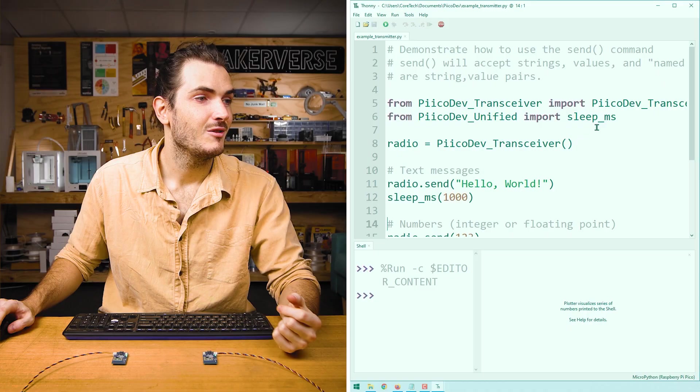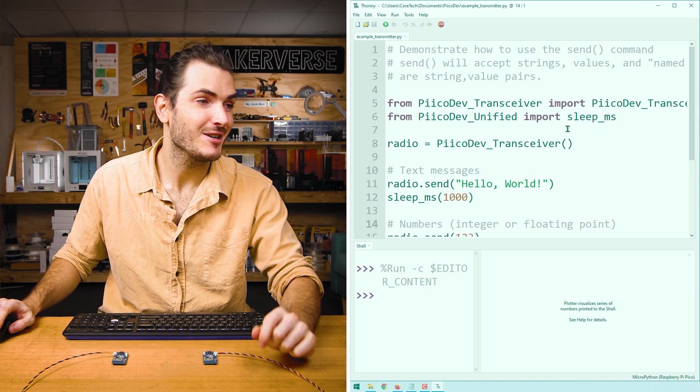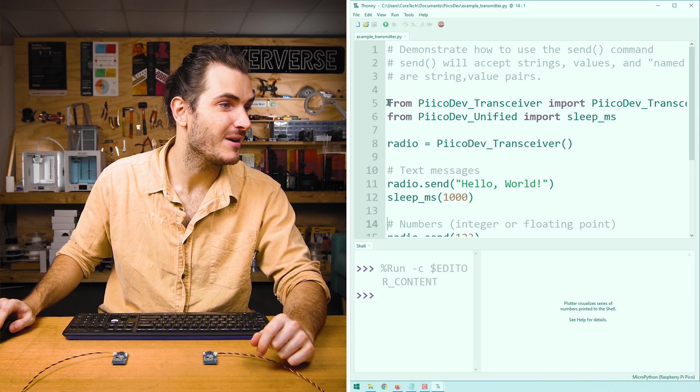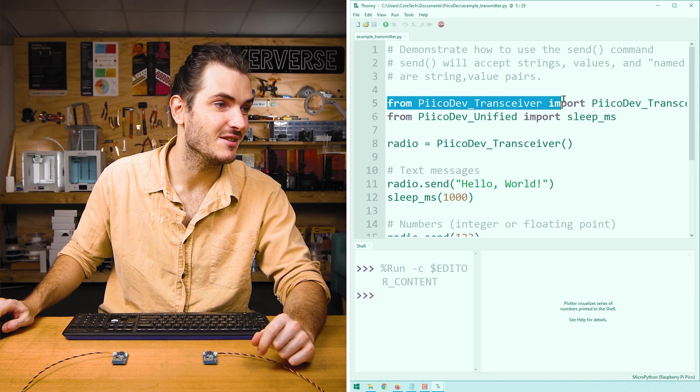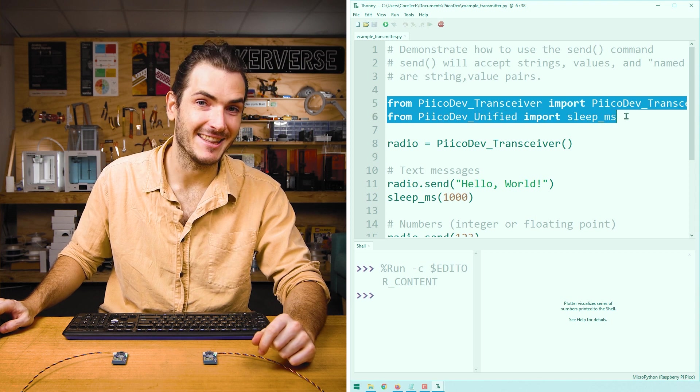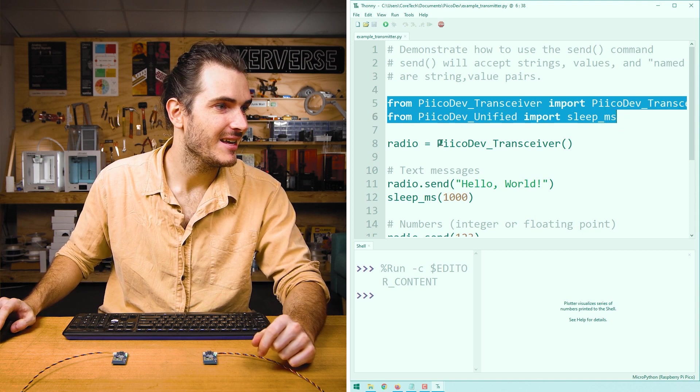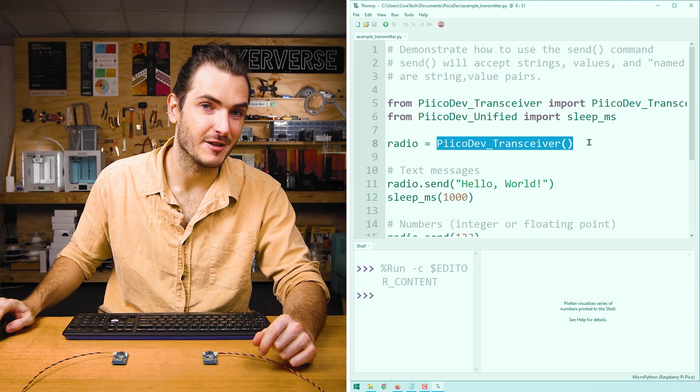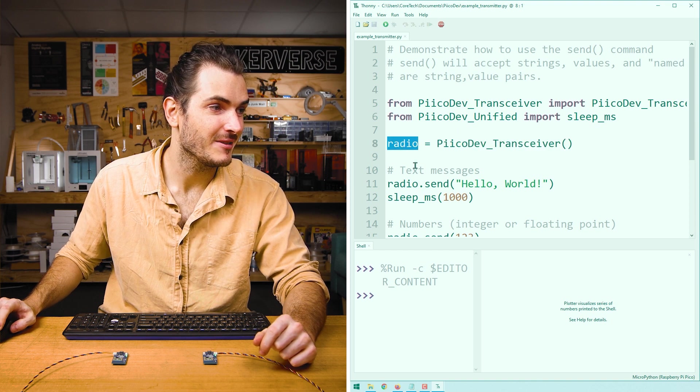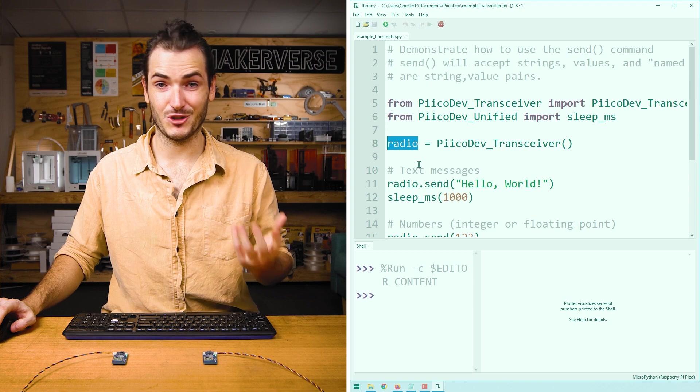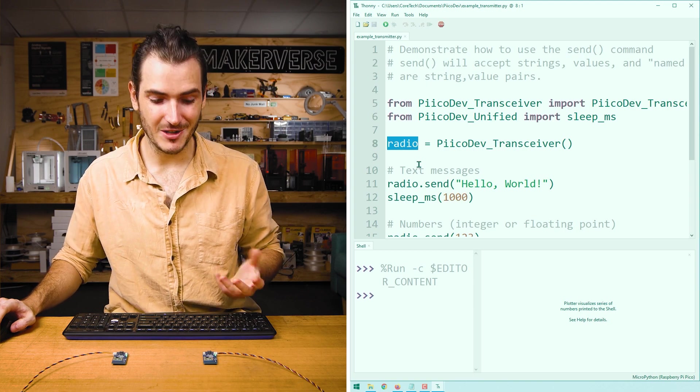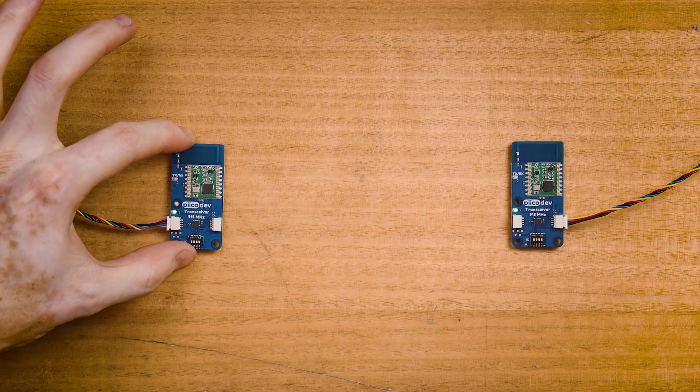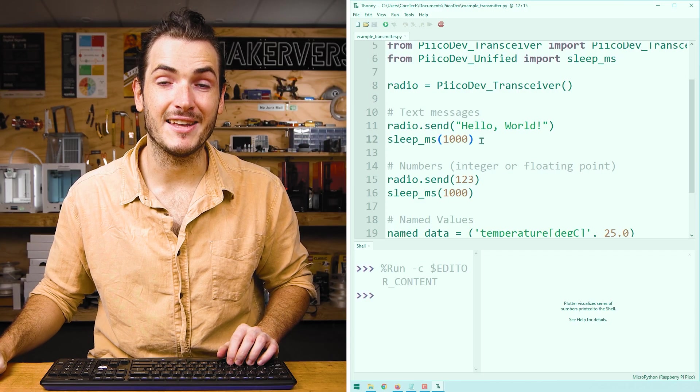We'll start with the transmitter. We set up the transmitter code, much like every other PicoDev project by importing the device driver and a delay function. Next, we initialize the transceiver and we're calling that radio. So every time you see the word radio in the transmitter script, we're referring to this PicoDev transceiver.